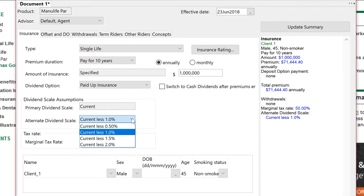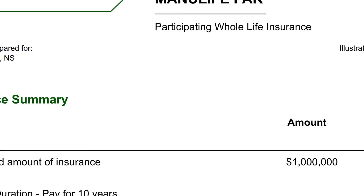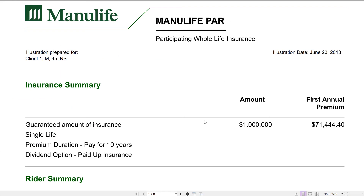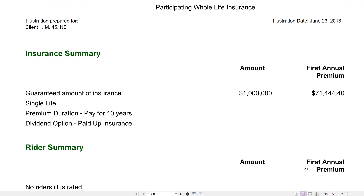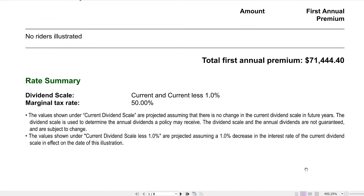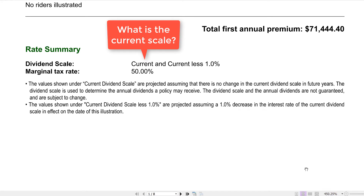We normally use scale minus 1% to be a little more conservative than some other advisors might be. We'll get the output — there's a warning from my PDF program. We see the premium shown, dividend scale, current and current less 1%, which is what we asked for. But the current scale is not shown, even though that is very key to the results that clients will get.